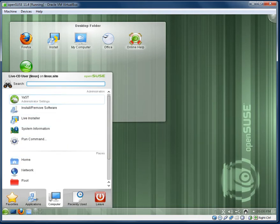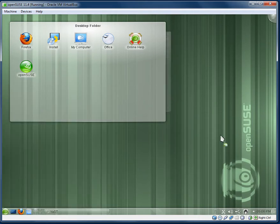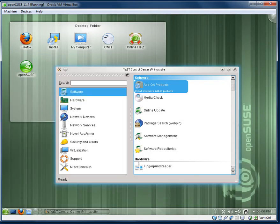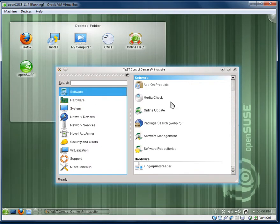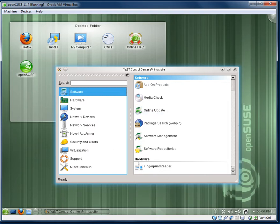It looks pretty simple when it opens up, pretty simple at first glance. You have your different categories: software, hardware, system, and you can obviously select the different settings. However, there is a lot more to it than meets the eye.